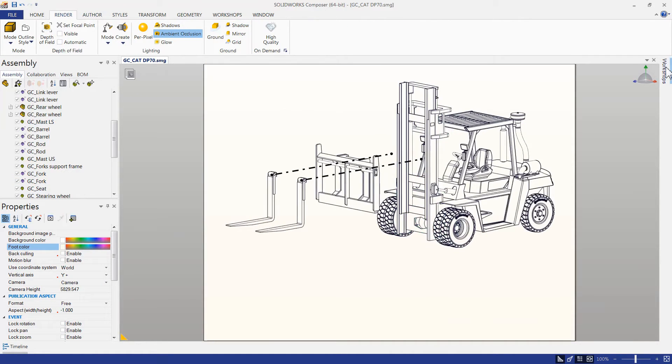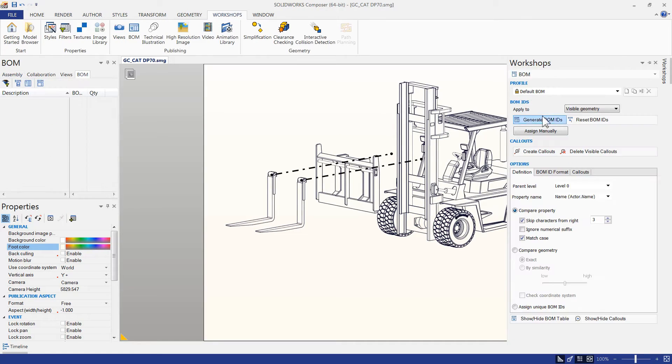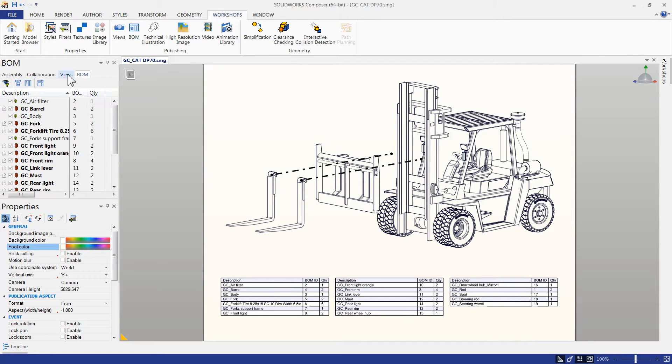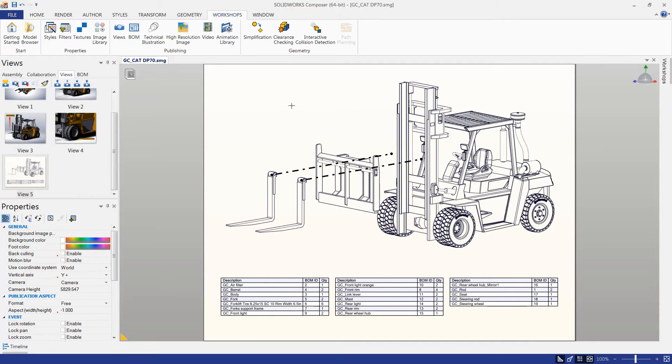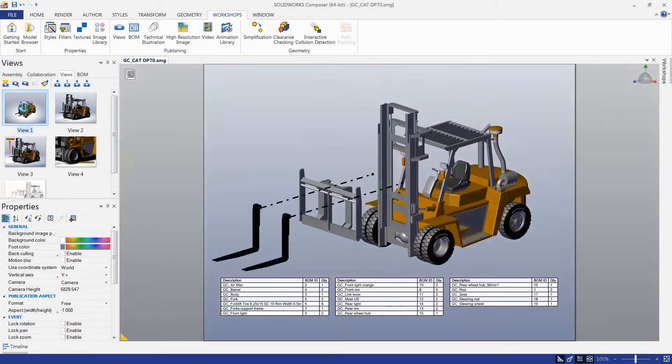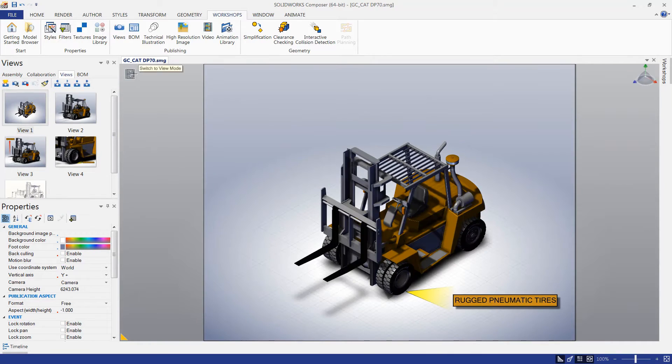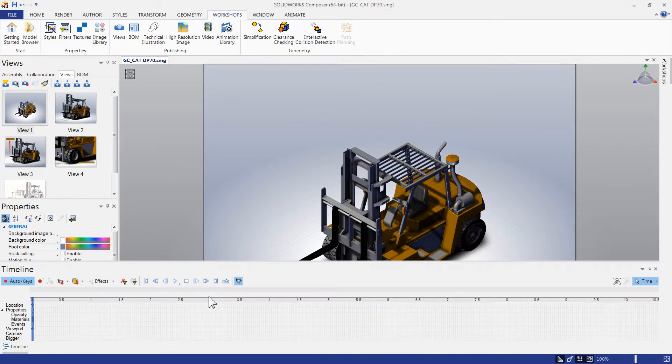Creating explode lines, setting the rendering style, and incorporating bills of materials is easy to leverage the data that's in the CAD file.